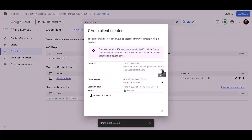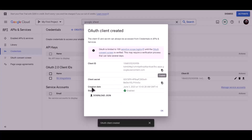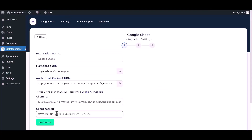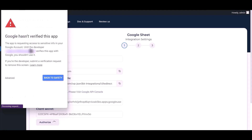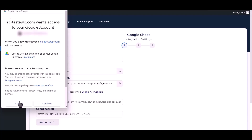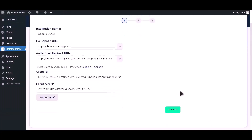Copy the client ID and paste it here. Copy the client secret and paste it here. Now click Authorize. Authorization is successful. Click Next.